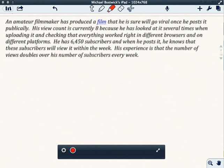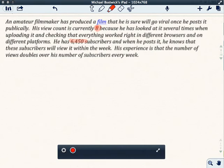An amateur filmmaker has produced a film. Hopefully you watched that. It's pretty funny, I think. They sure will go viral once he posts it publicly. His view count is currently eight, so he's got eight views so far because he has looked at it several times when uploading it and checking that everything worked right in different browsers on different platforms. He has 6,450 subscribers, and when he posts it, he knows that these subscribers will view it within the week. His experience is that the number of views doubles over his number of subscribers every week.